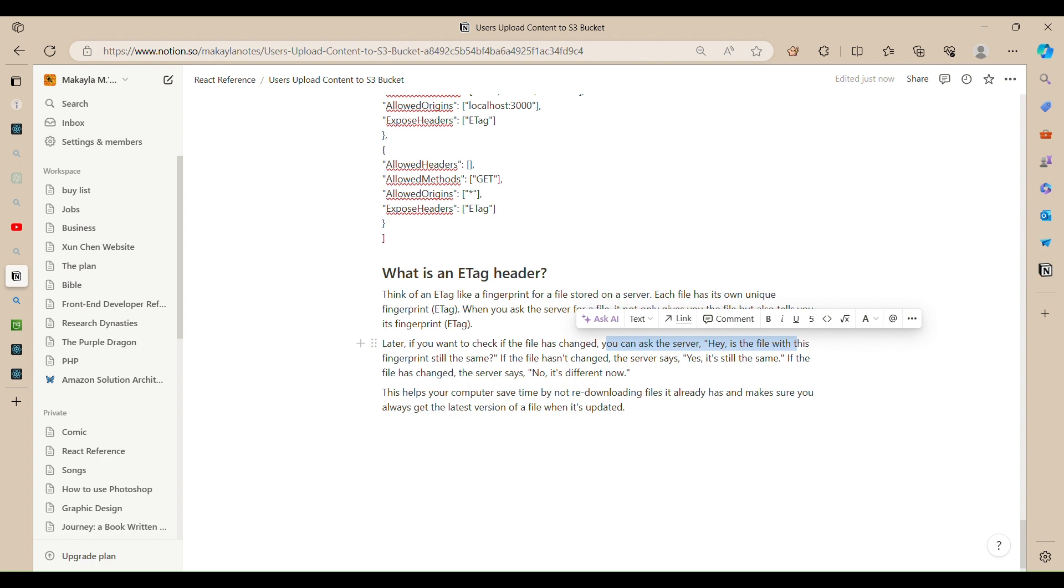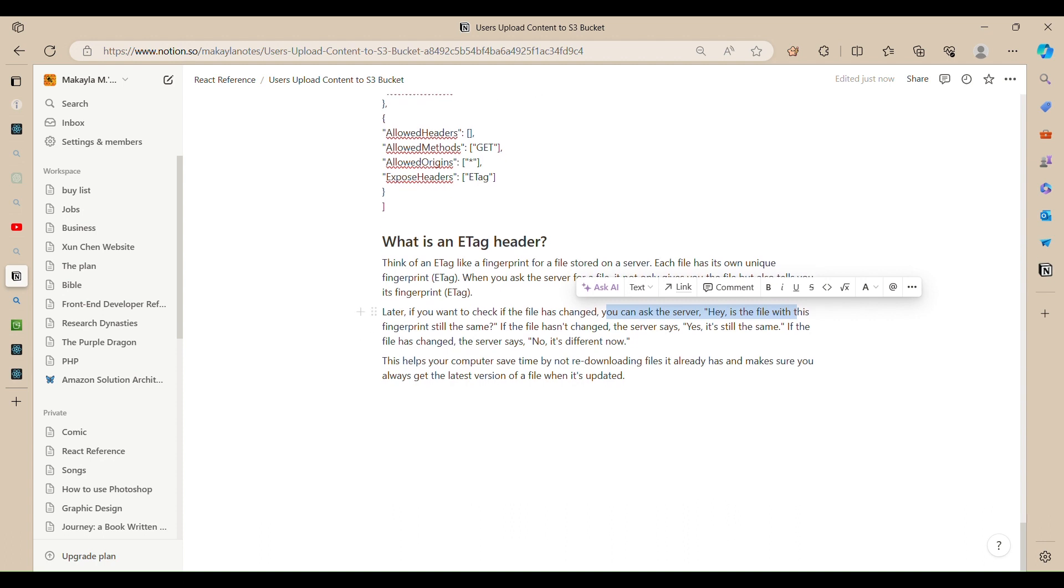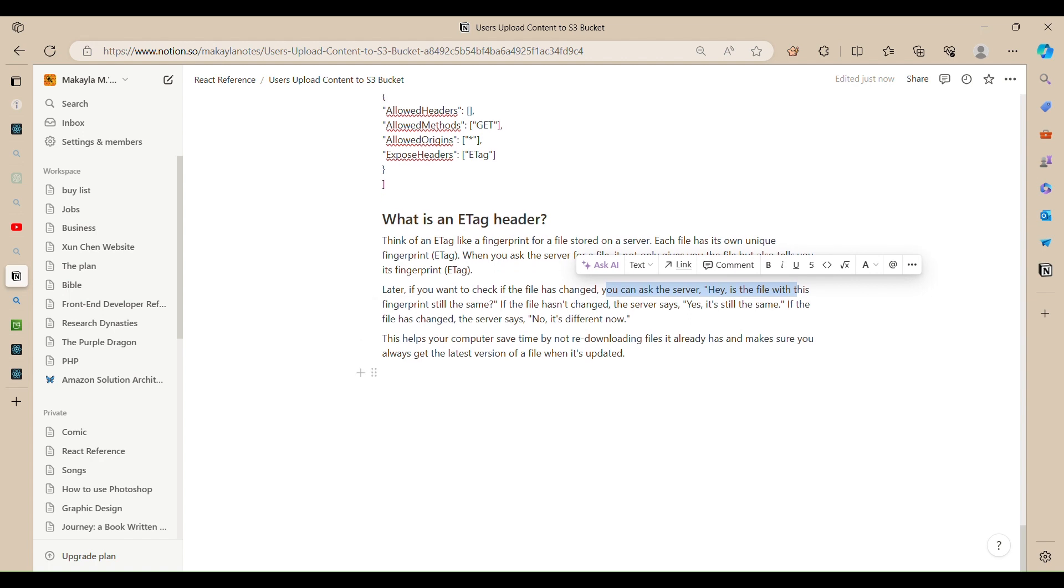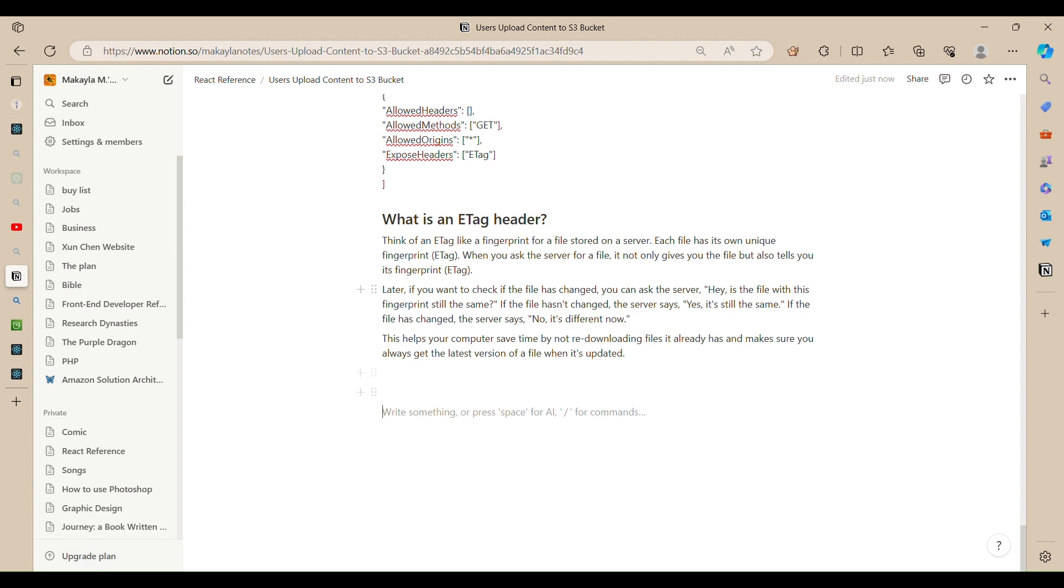If the file has changed, the server says no, it's different now. So this helps the computer save time by not re-downloading files it already has and make sure it always gets the latest version of a file when it's updated.